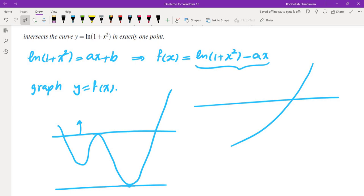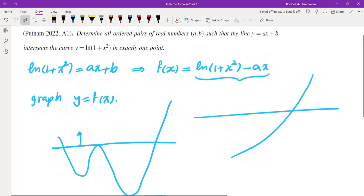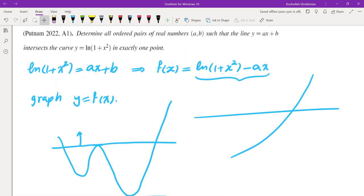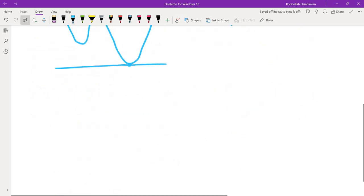So f(x) = ln(1 + x²) - ax. This is scratch work I'll write down, and then at the end we'll talk about how to actually write the solution. The way to graph functions is to take the derivative, understand the critical points. You don't really need concavity here — we're just interested in how many solutions the equation has.